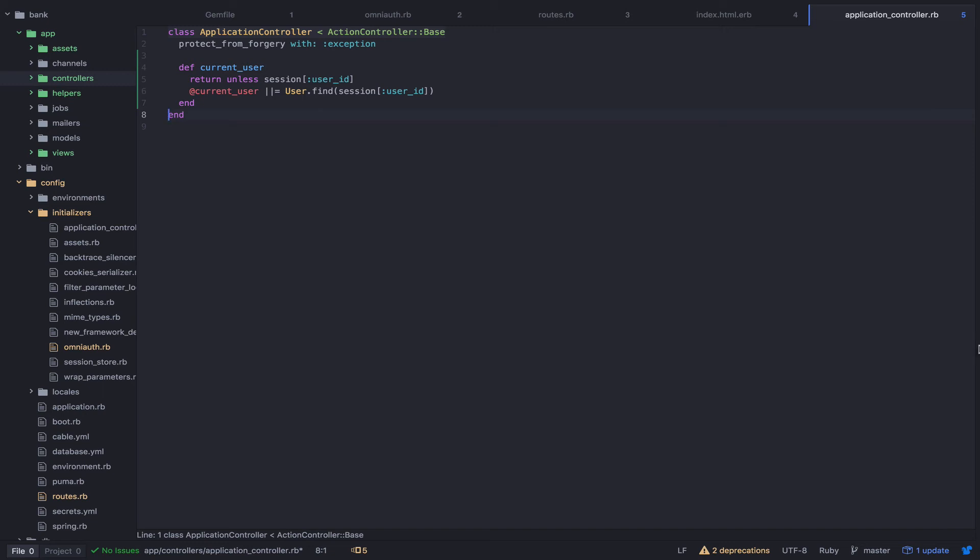Finally, I'm going to add some logic into the sessions controller to fetch or create a user based on the data that Twitter provides us. This method will then create a sessions variable so that the application knows that the user has been signed in.